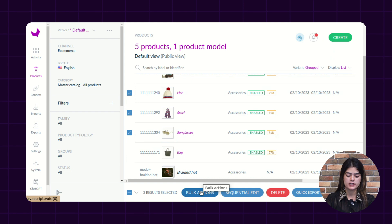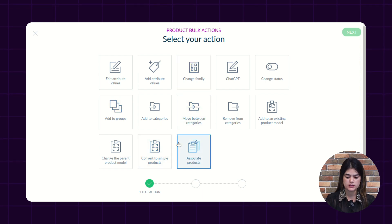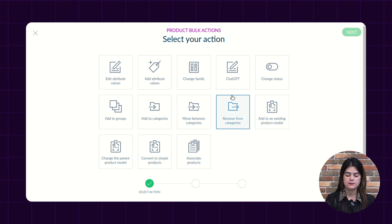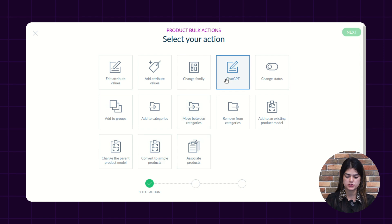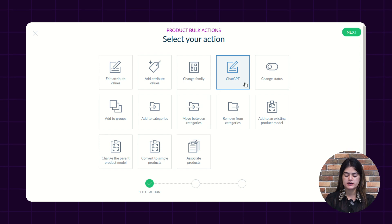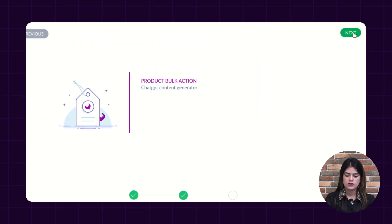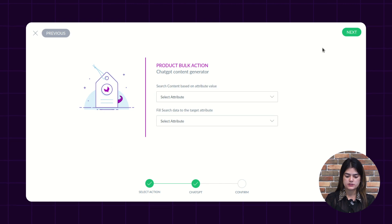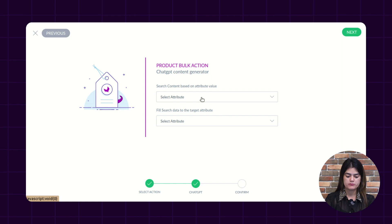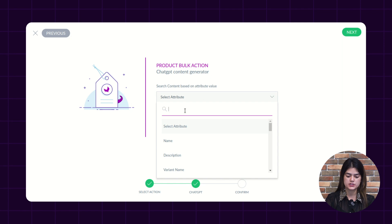After tapping over there, a new window will come up where you need to select the action you want to perform over the products. We are performing the ChatGPT bulk functionality, so I am selecting the ChatGPT option. After tapping over there, you need to tap over the next option as you can see in the right corner. After tapping next, a new window will come up where you can find the product bulk action and here you need to select the attribute for which you want to apply the ChatGPT functionality.